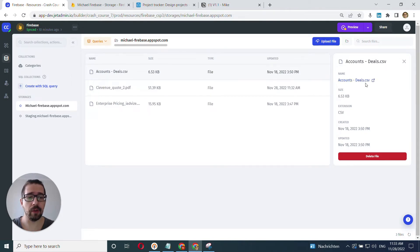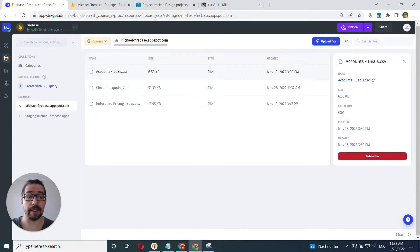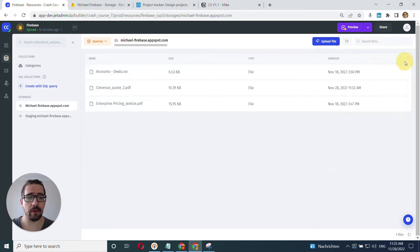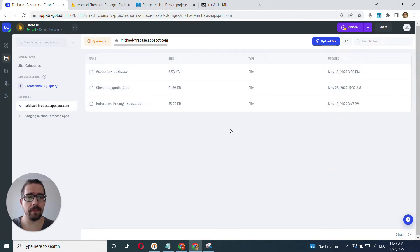You'll be able to open this file in a separate window by clicking on its name essentially. And you can also delete this file and just exit out to go back to the regular view.